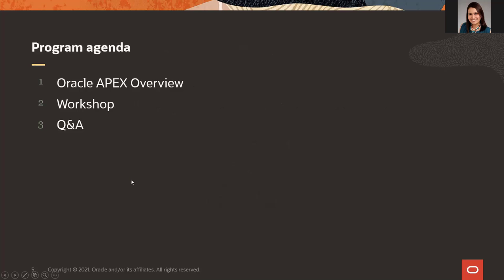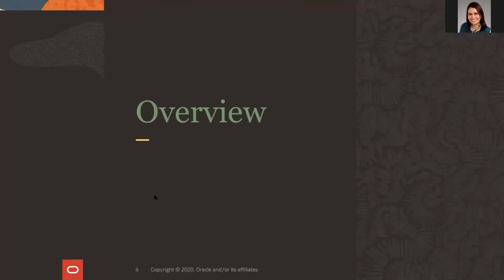Here's the agenda. Today I'm going to give you an overview about APEX. Then I will walk you through the creation of the Oracle Autonomous Database and how to create your APEX application based on existing tables. If you have any questions, please post those in the chat and we are going to be happy to answer.